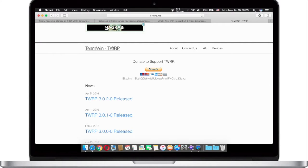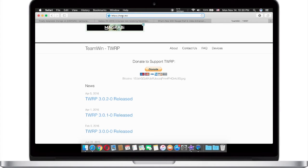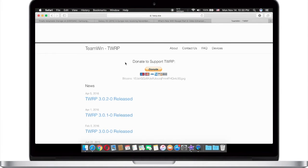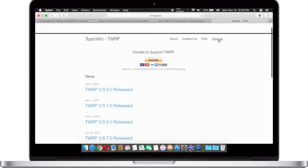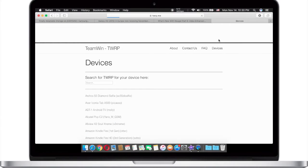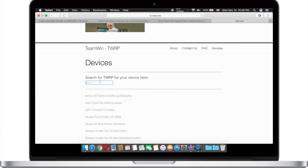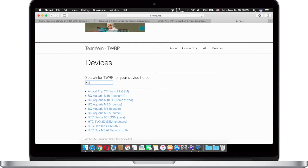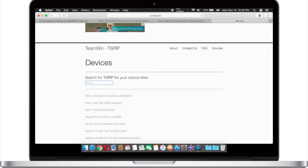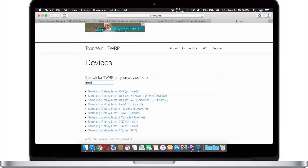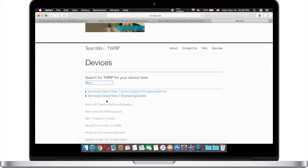First, what you have to do is type twrp.me. Once you have entered this website, simply press devices and then on the search engine type Note 7 and choose your variant.